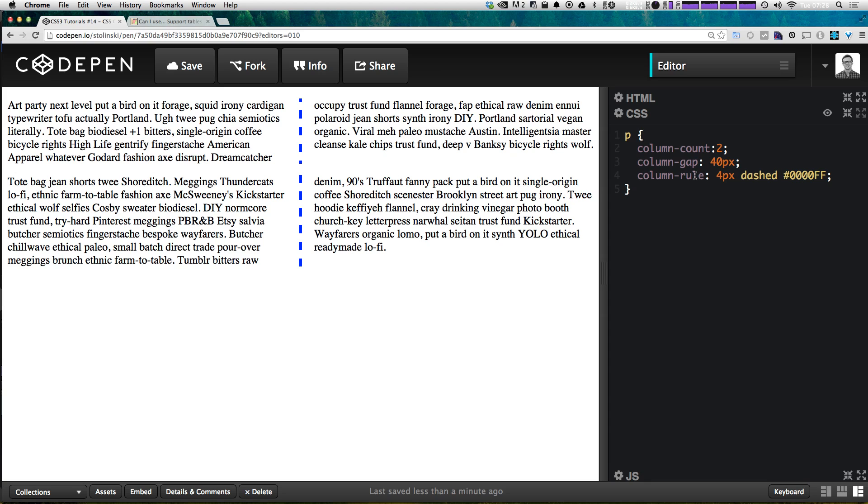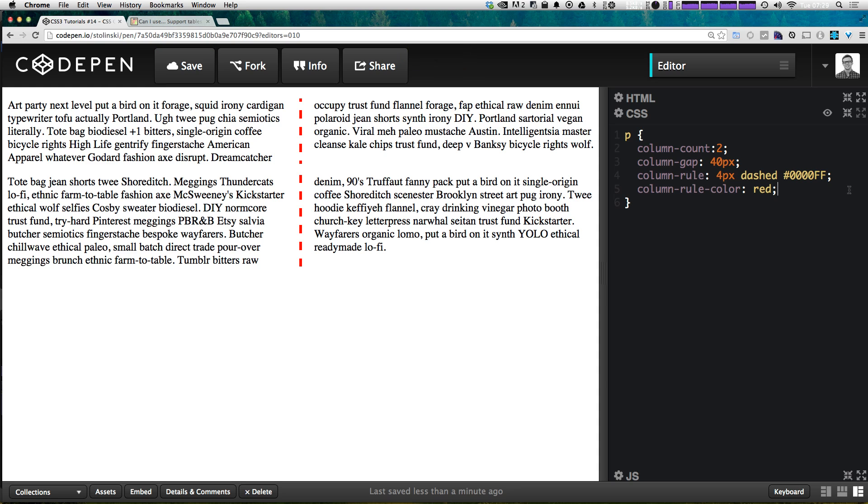So we could say like dashed at four pixels and then we have a dashed rule in between here. You can even specify these parameters individually so you could say column-rule-color and then just say red and you see that's overriding of course. So it's just like border - we have color, style and width for those so column-rule-style and column-rule-width.